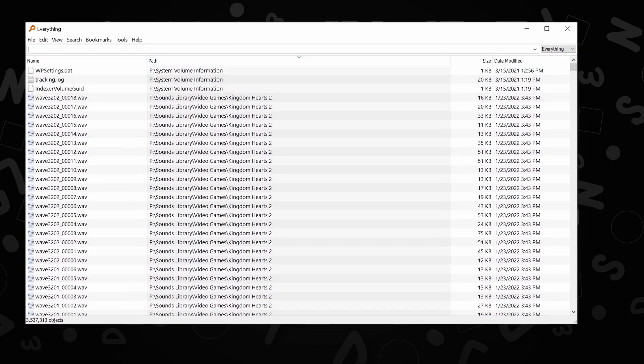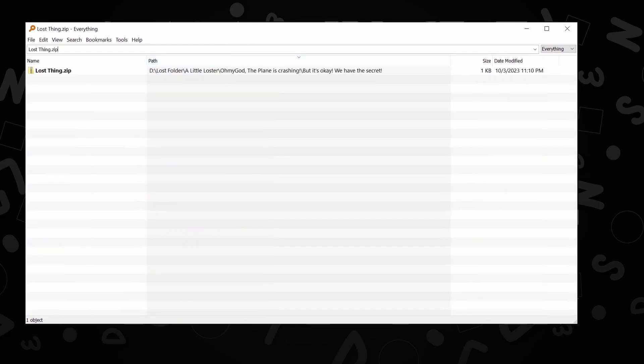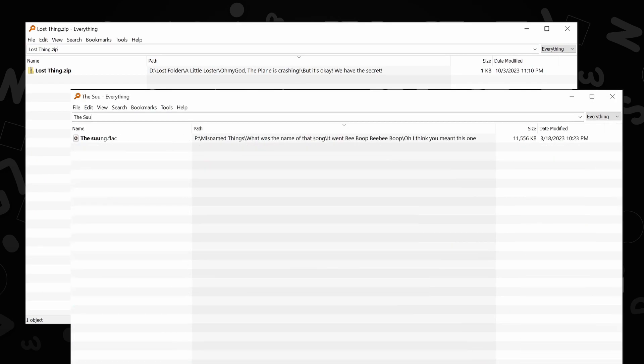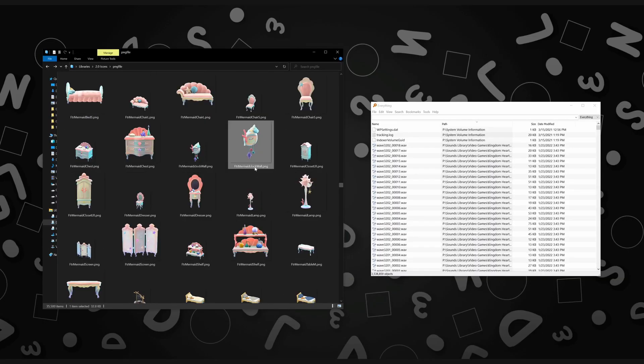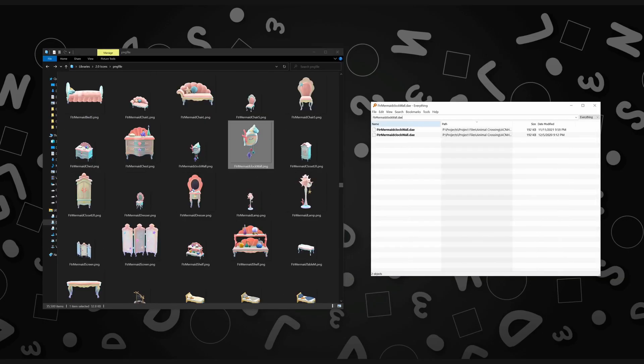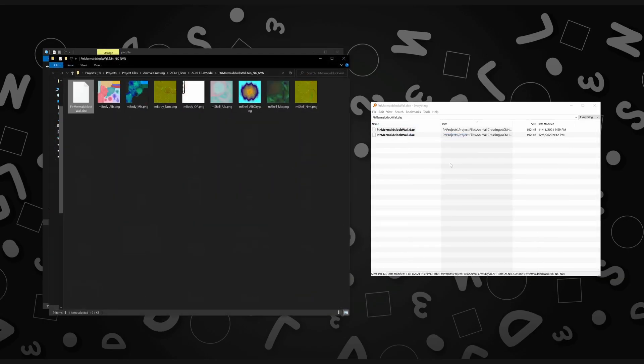With this, I was able to find so many lost things, so many misnamed things, wade through the labyrinth of Animal Crossing folders. I find it very useful.